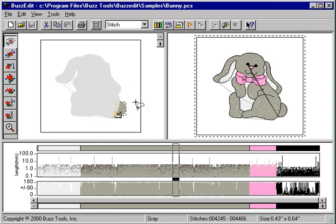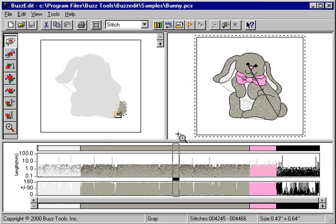The tail is selected and is shown both in the space window and on the time window. You can now change the color of this selection or manipulate it in any other way desired.